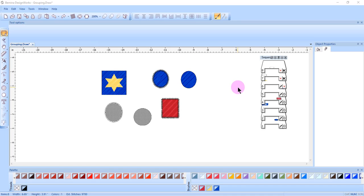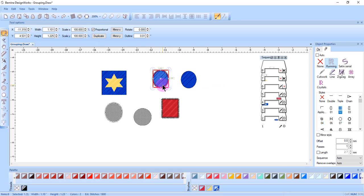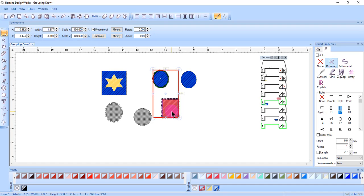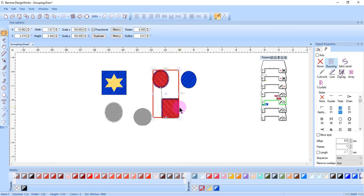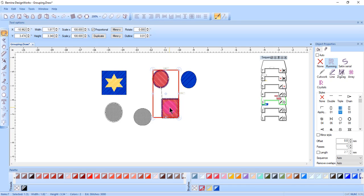You access combine through a right click menu. I'll select the blue object and then the red object while holding the control key down, right click and select combined. You can see that the first object selected adapted to the properties of the last object. The fill and outline properties are now the same.